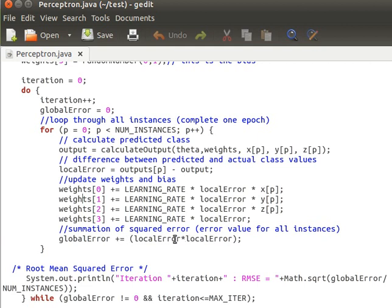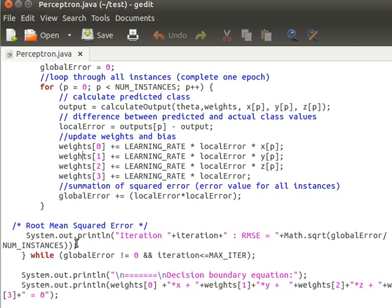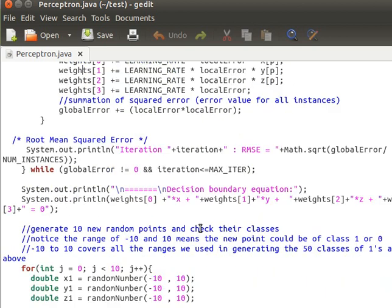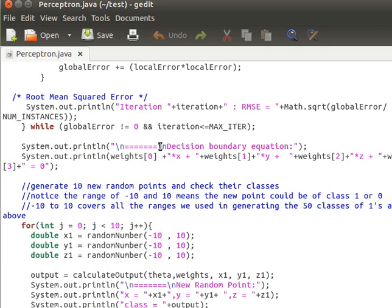The global error is the sum of squared local errors. After iterating through all instances, we compute the root mean squared error — the square root of global error divided by number of instances — and print out the current iteration number and RMSE. We keep looping until the global error is zero or we reach the maximum number of iterations.